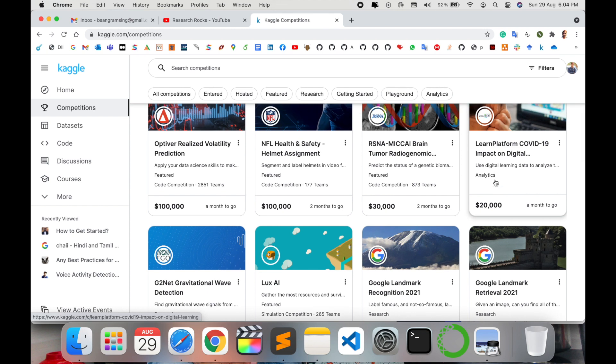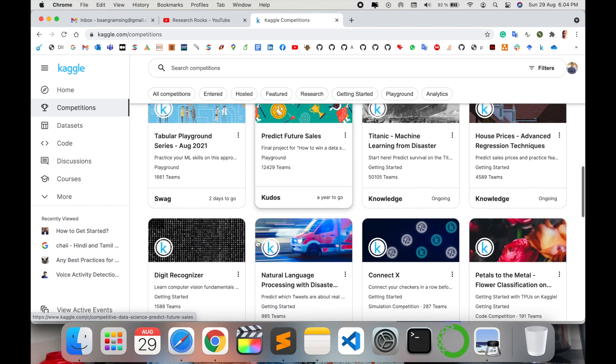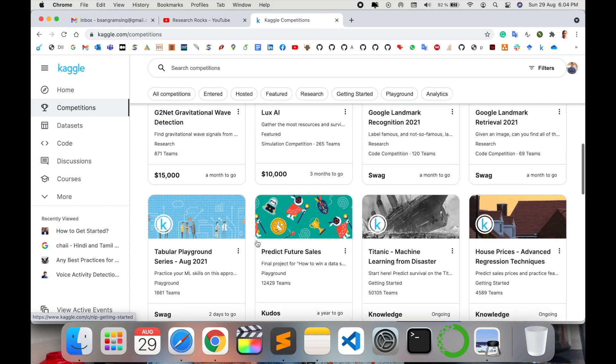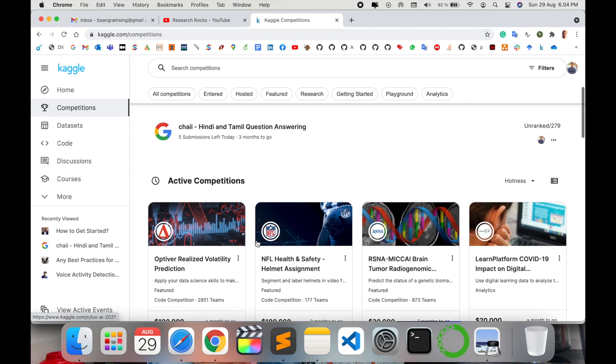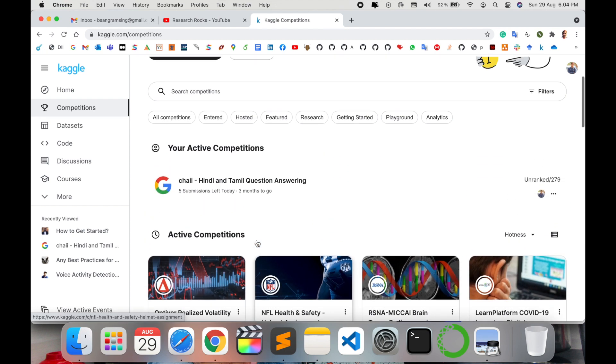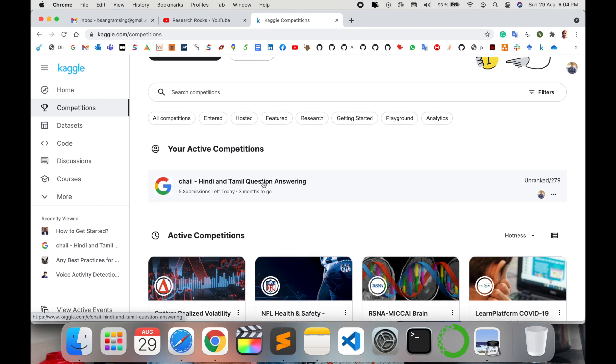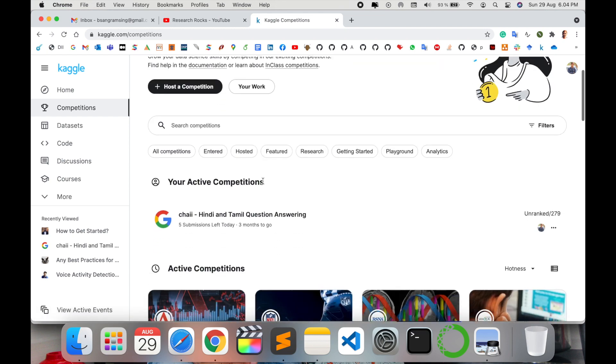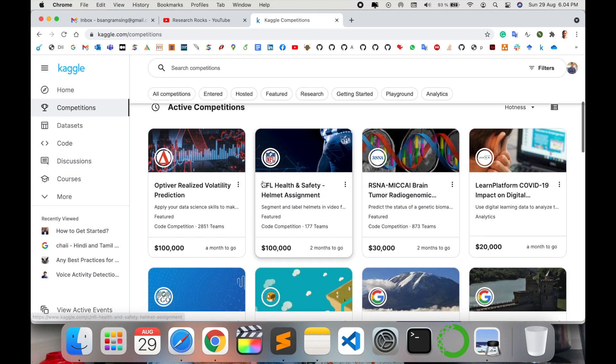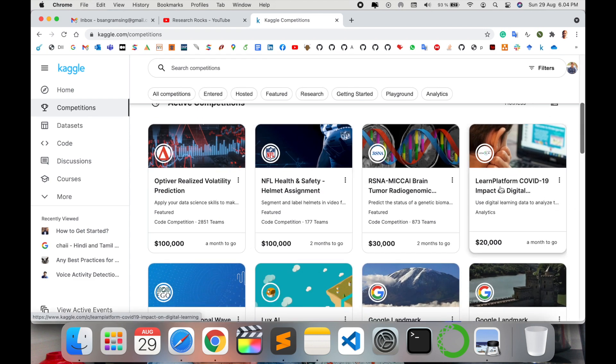Impact on Digital twenty thousand, and a number of competitions are available. You can participate in anyone. For example, Hindi and English question answering competition. Just today morning I participated in this competition.